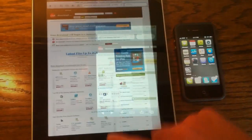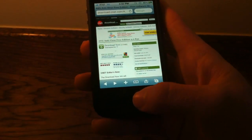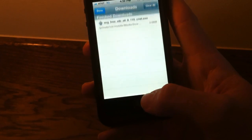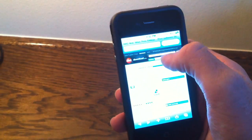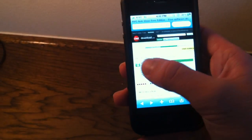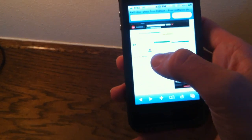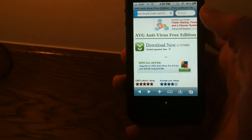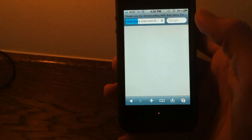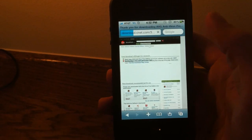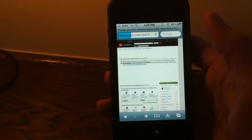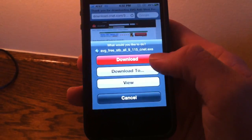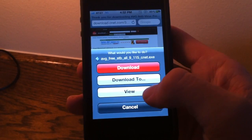And now I will show it to you guys on my iPhone 4. So there's the button down there. There are my downloads, and we're going to go ahead and download a file here. We're going to download AVG just for purposes of the video. And you can see Download, Download To, or View.